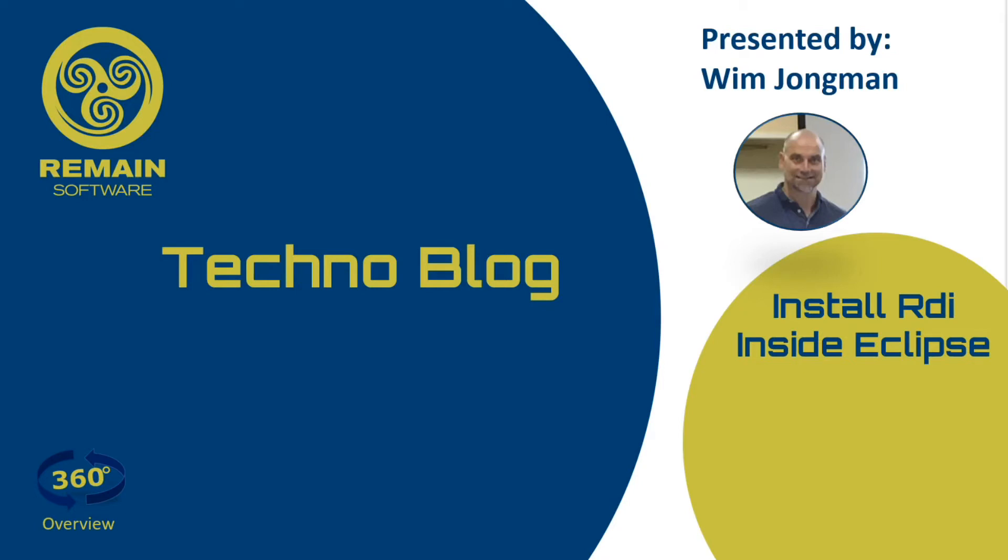Welcome everybody. In this vlog I am going to show you how to install IBM RDI into the latest and greatest version of Eclipse.